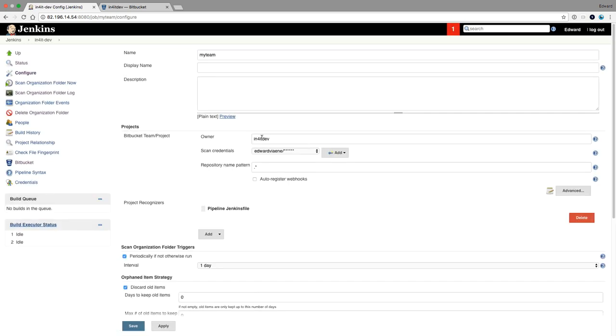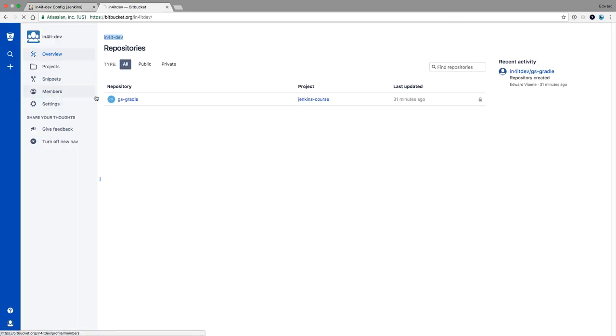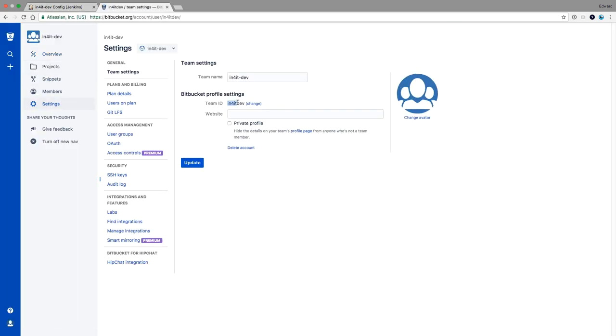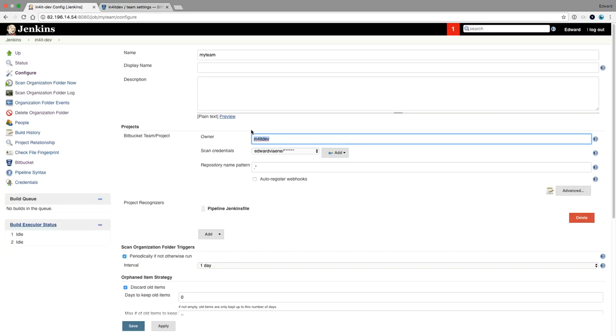For me, it also didn't work for the first time because I accidentally put the name instead of the team ID. So make sure that you don't put a team name, but the team ID. And then it should work. Also make sure that you put the correct credentials here. So it's the login and password that you create in the settings of your own profile. That's it. This should really get you going.